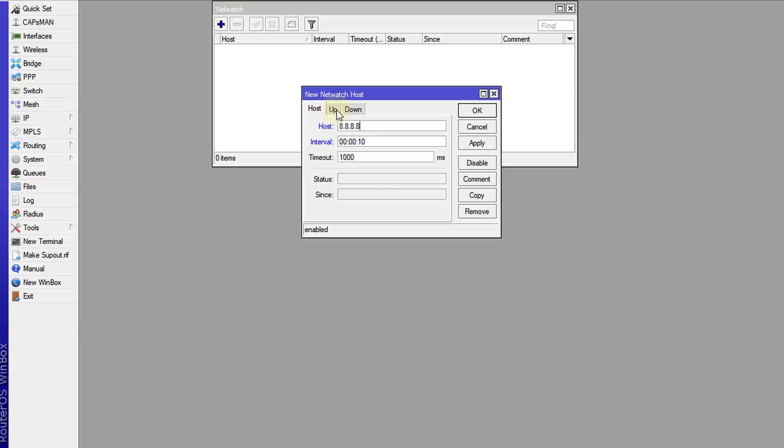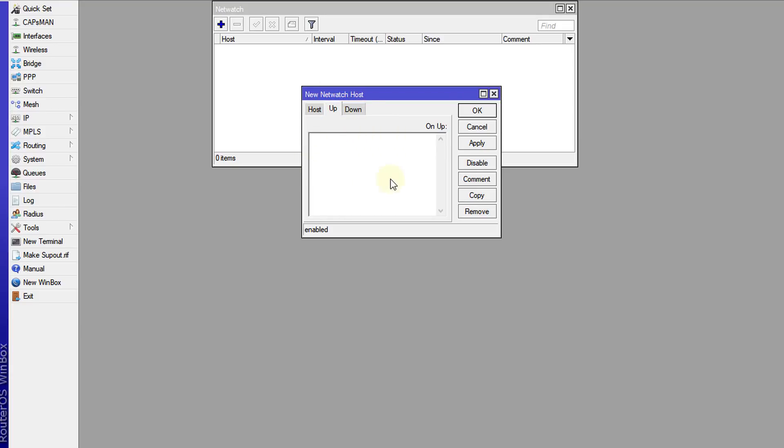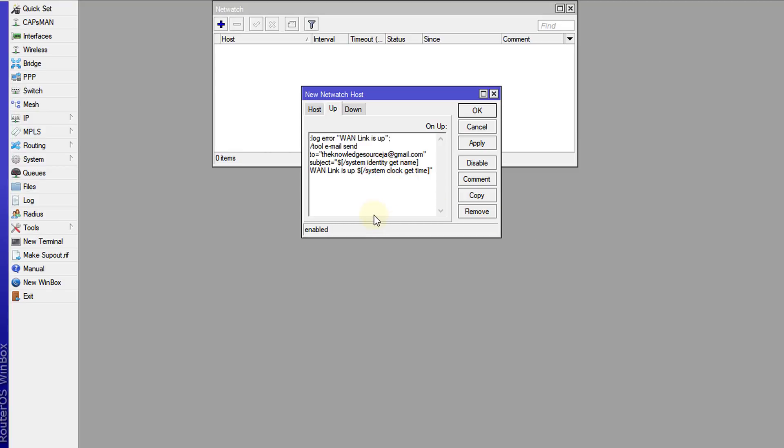Next we're going to go to Up, and in this section we're going to put in a script that is executed when the connection comes back online. I'm going to put that script in here. Alright, so this is the script. What it does is the first line logs an entry: WAN link is up.